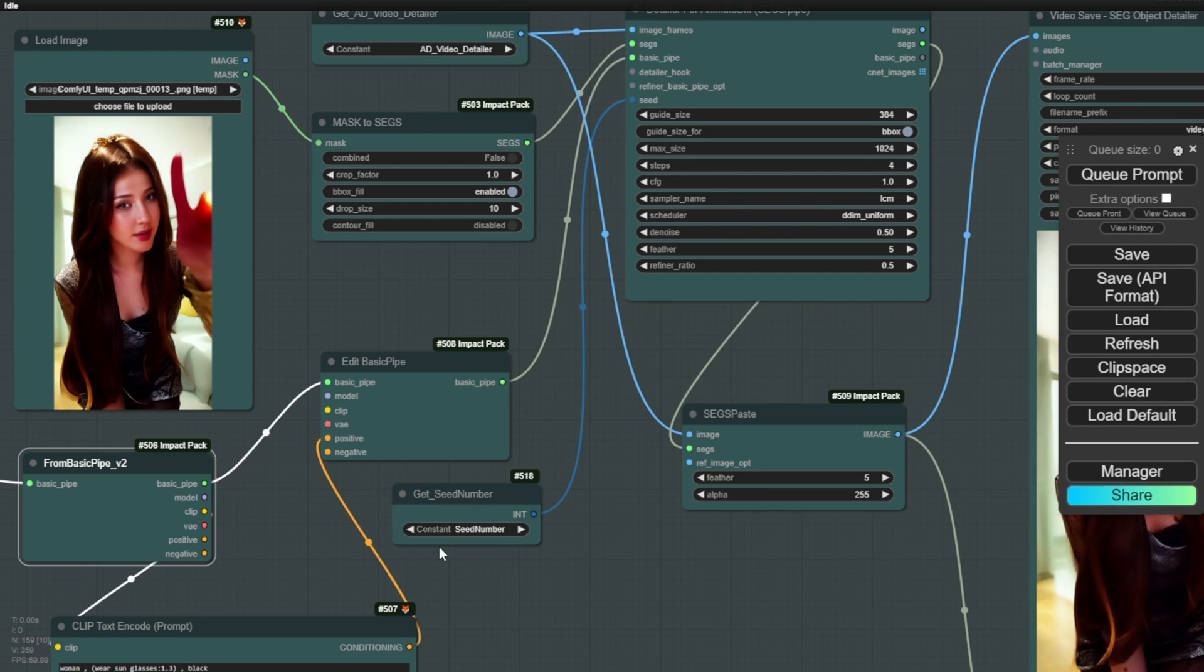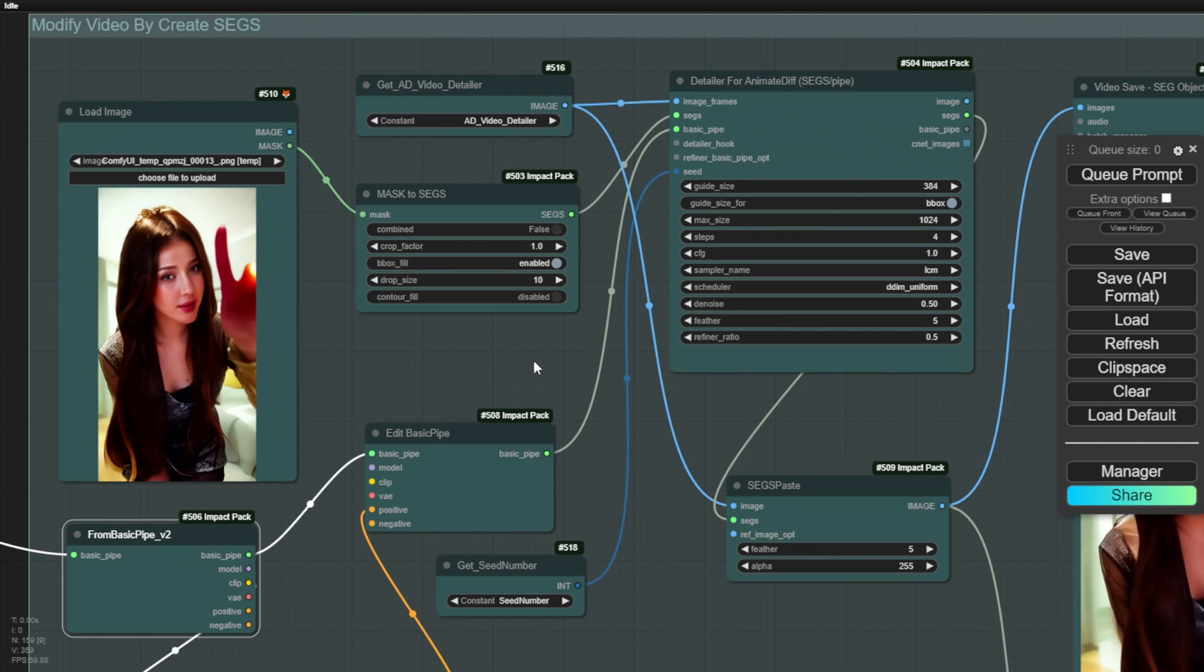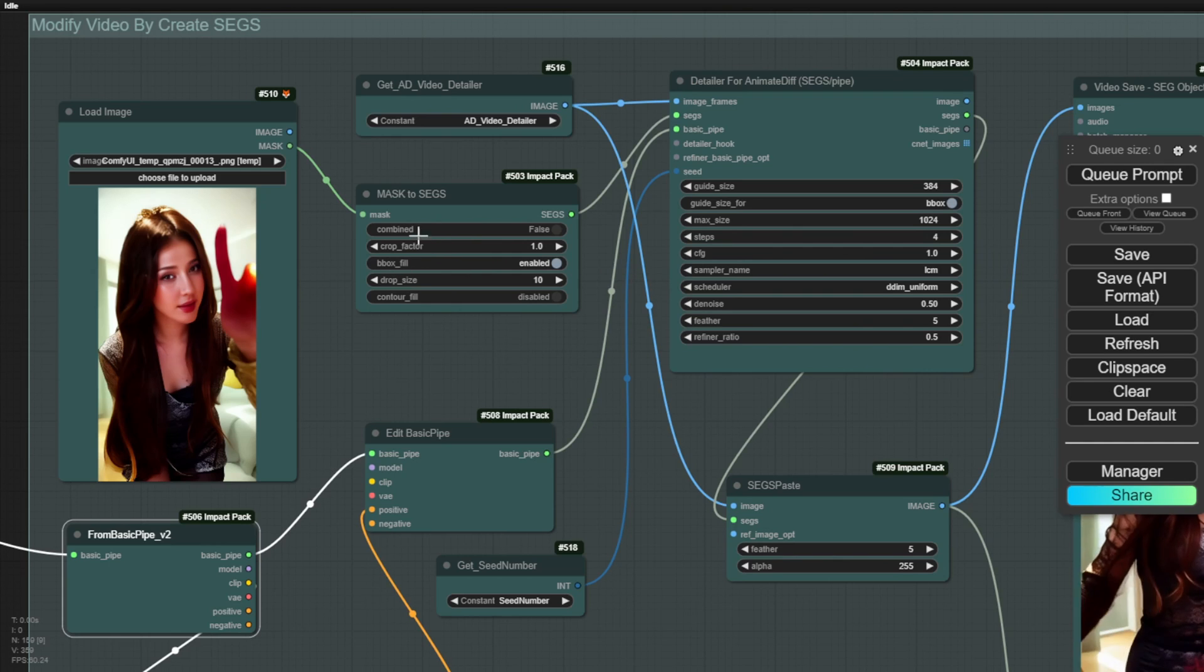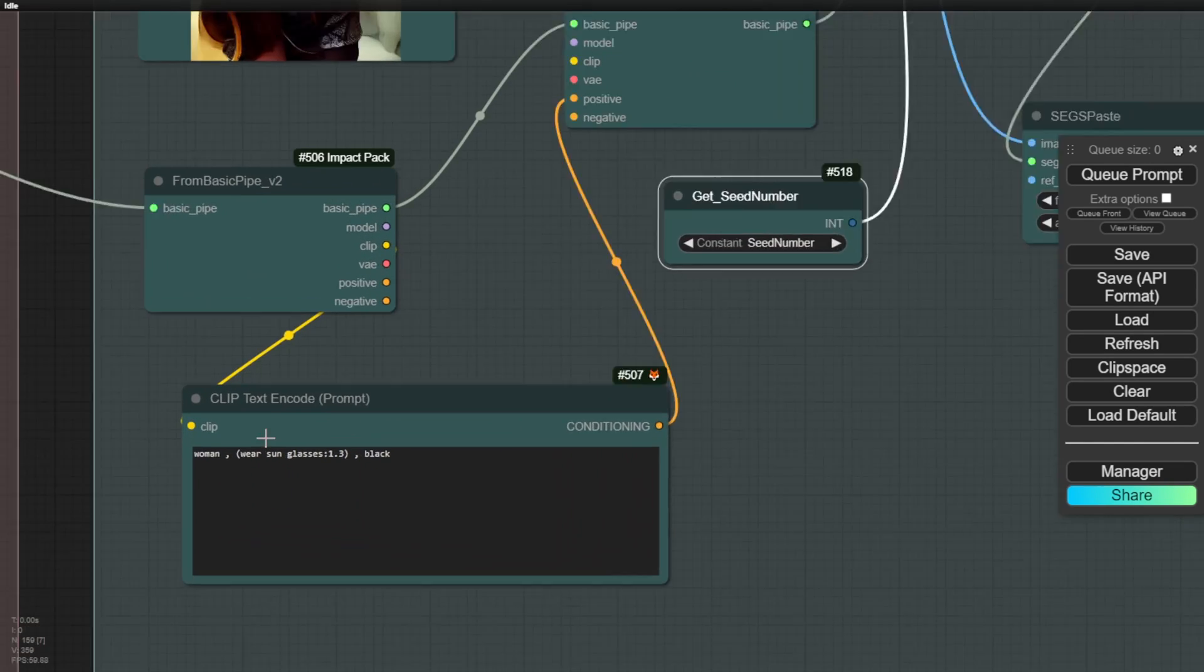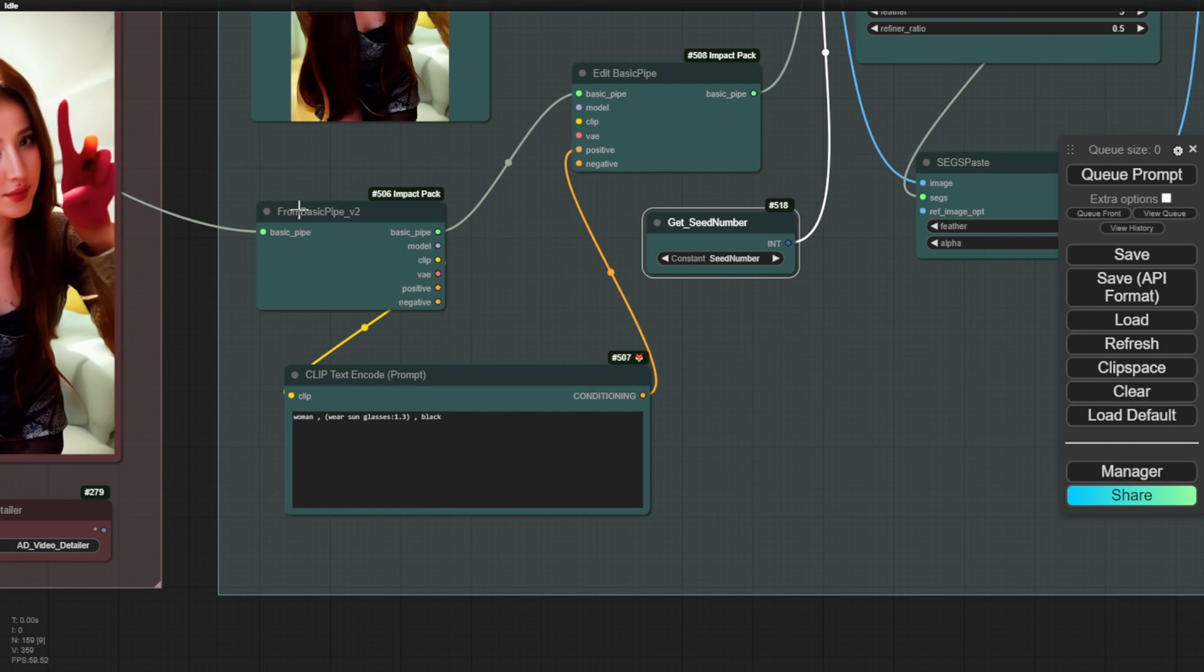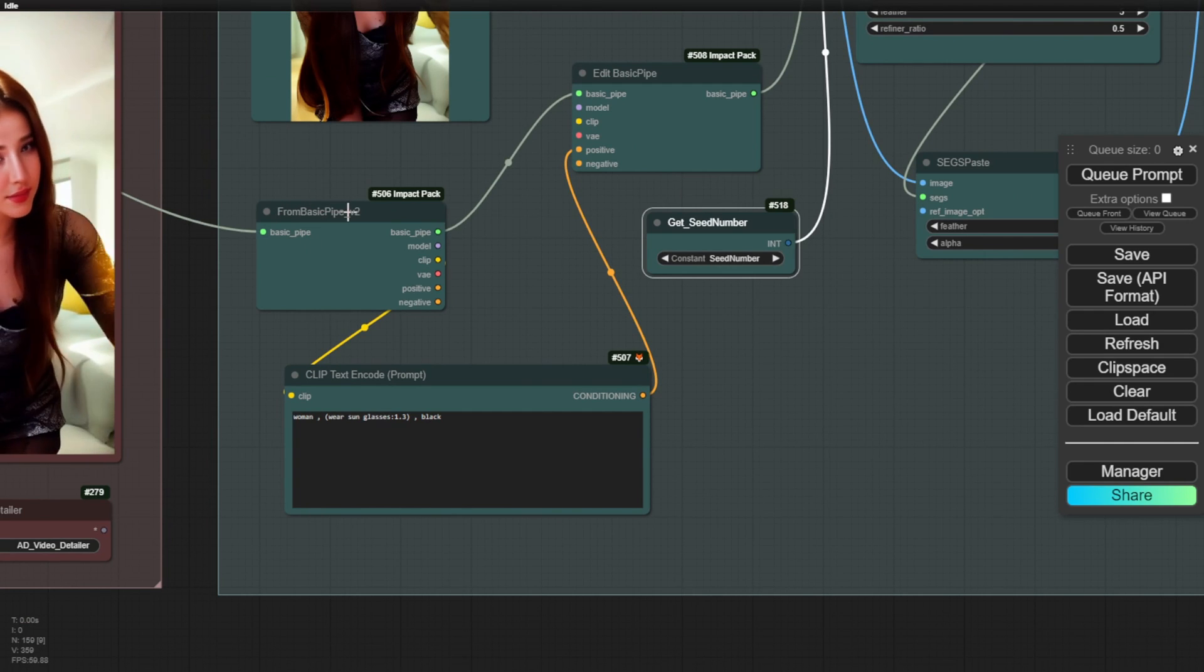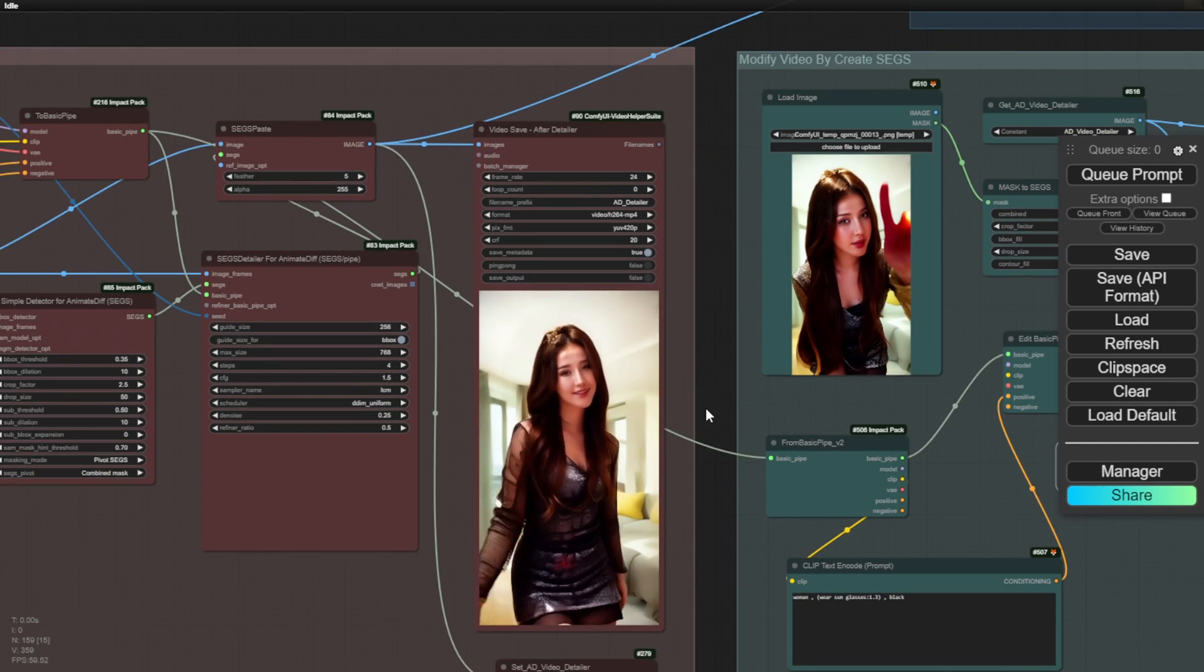You can use mask segmentations to pass it to the detailer for animate diff and run one-time samplings. This allows us to create new videos based on the highlighted areas and process them with the desired styles specified in the text prompt. The text prompt is from the basic pipe v2, which comes from the data obtained from the detailer groups. We have two basic pipes and we pass the same set of data to the second segmentations group detailers.